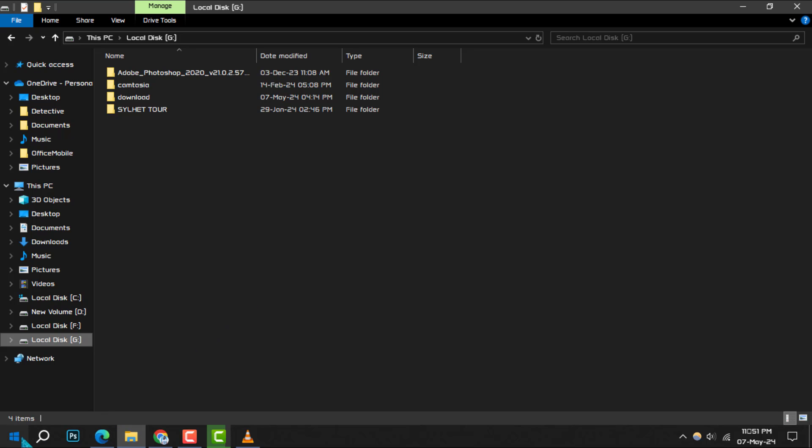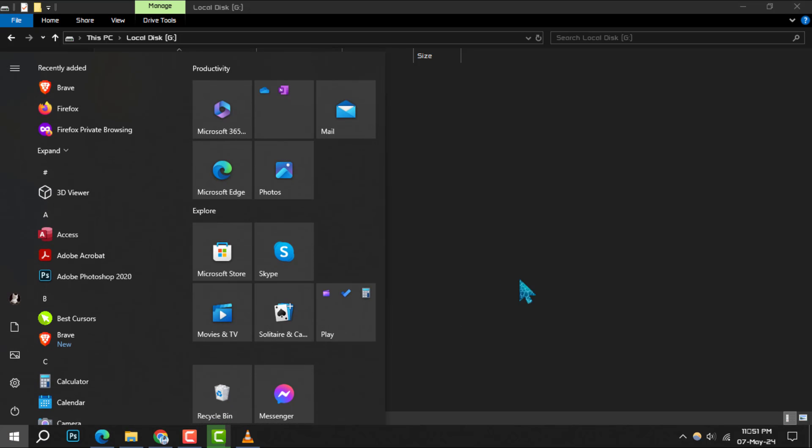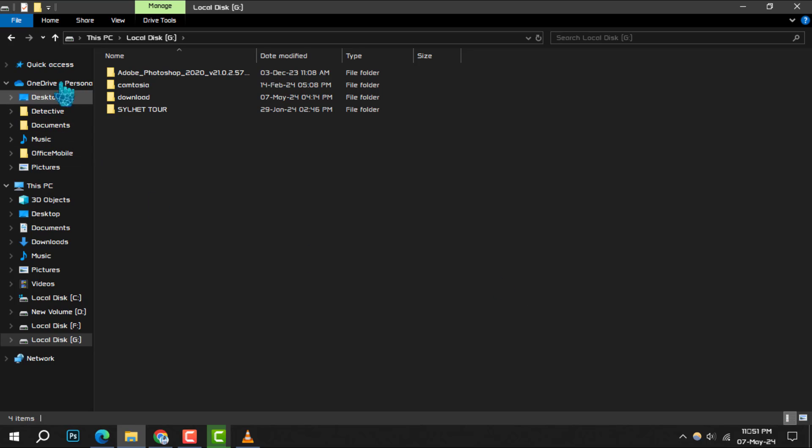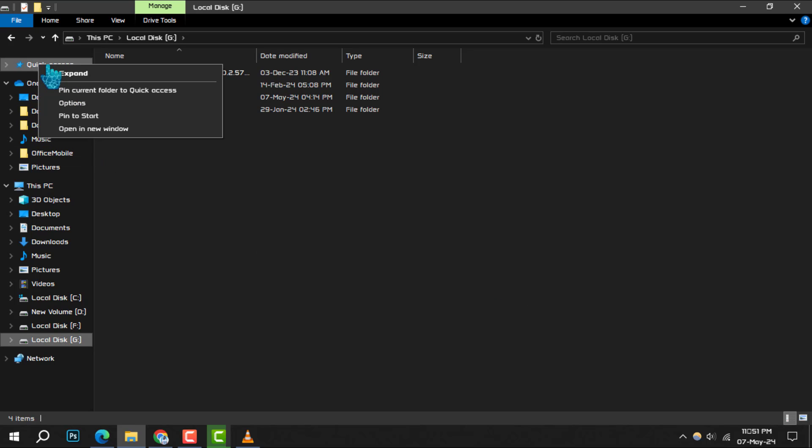Step 2: Once File Explorer is up, locate the Quick Access section on the left pane. Right-click on the star symbol next to Quick Access to open a context menu.